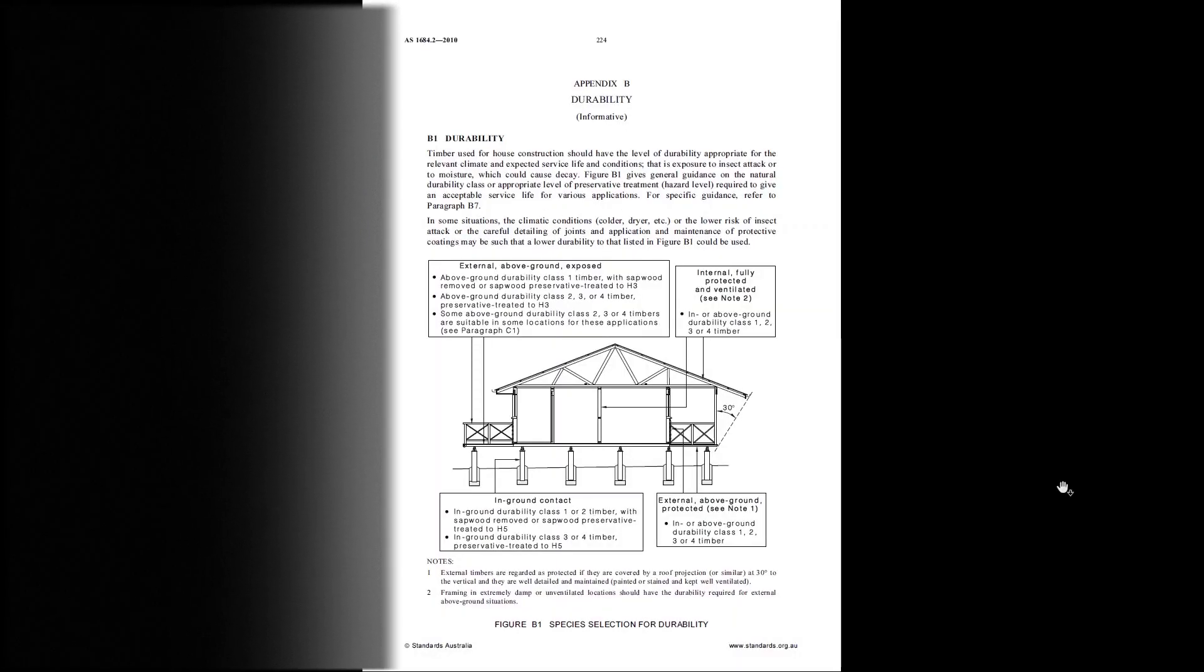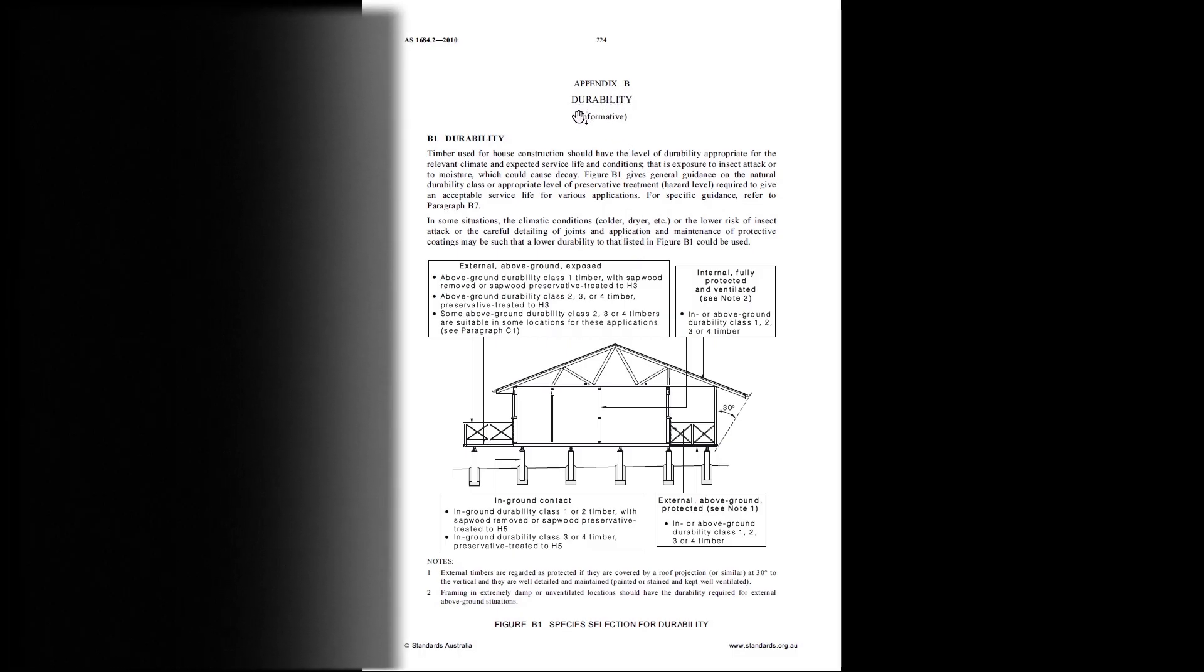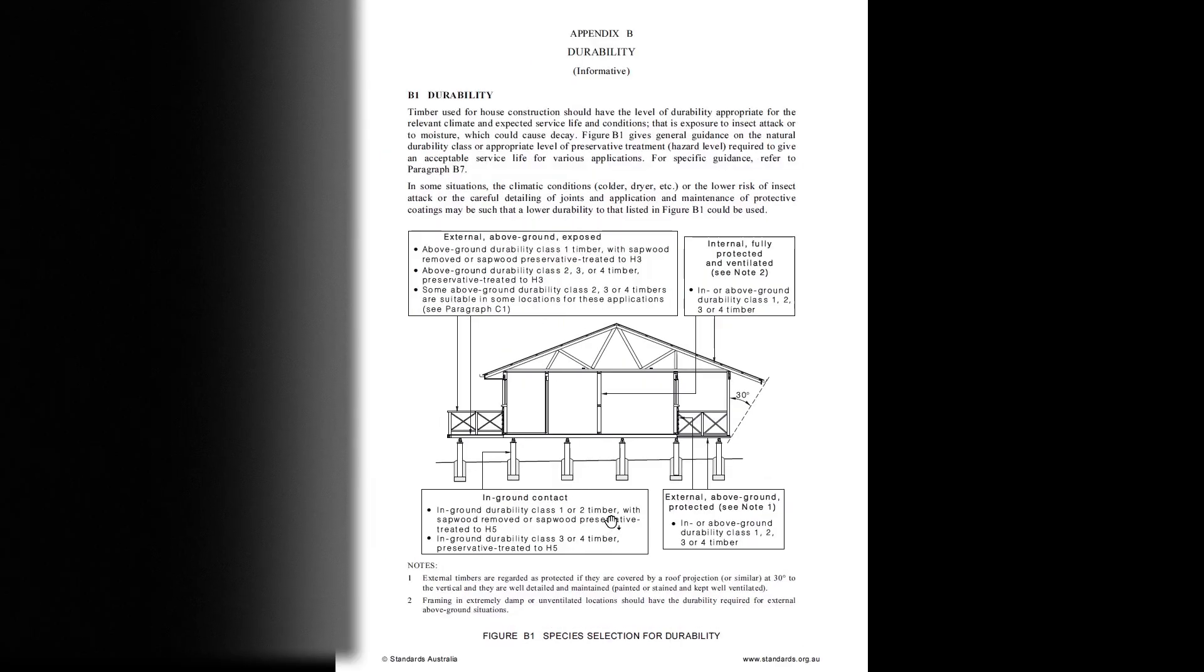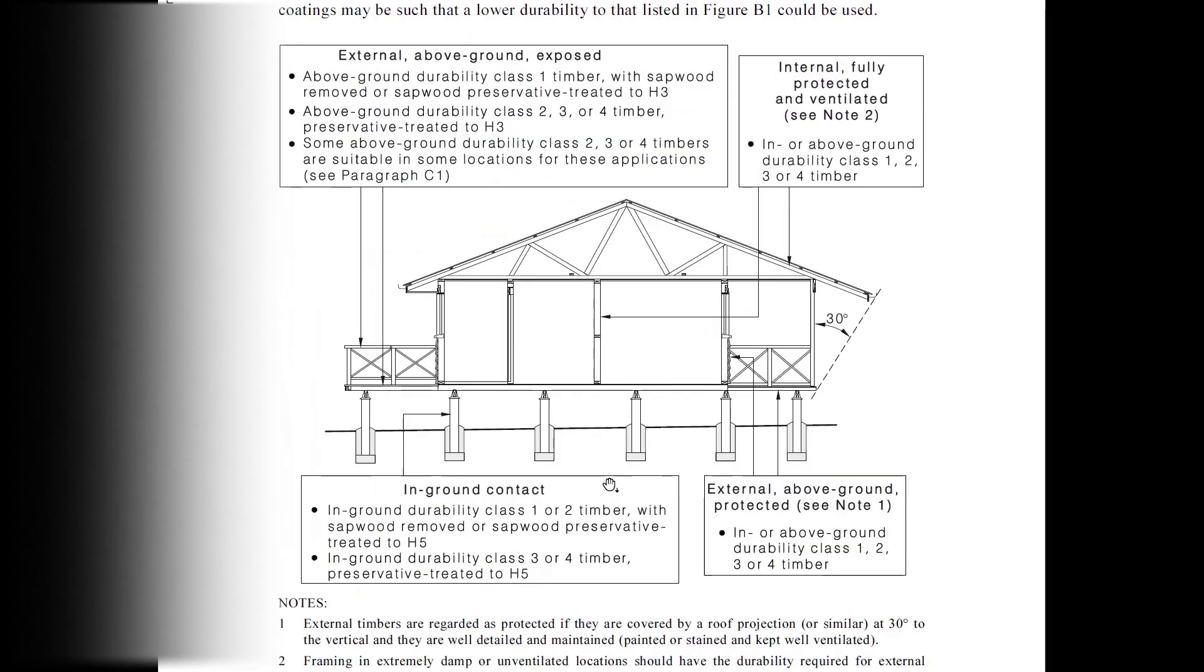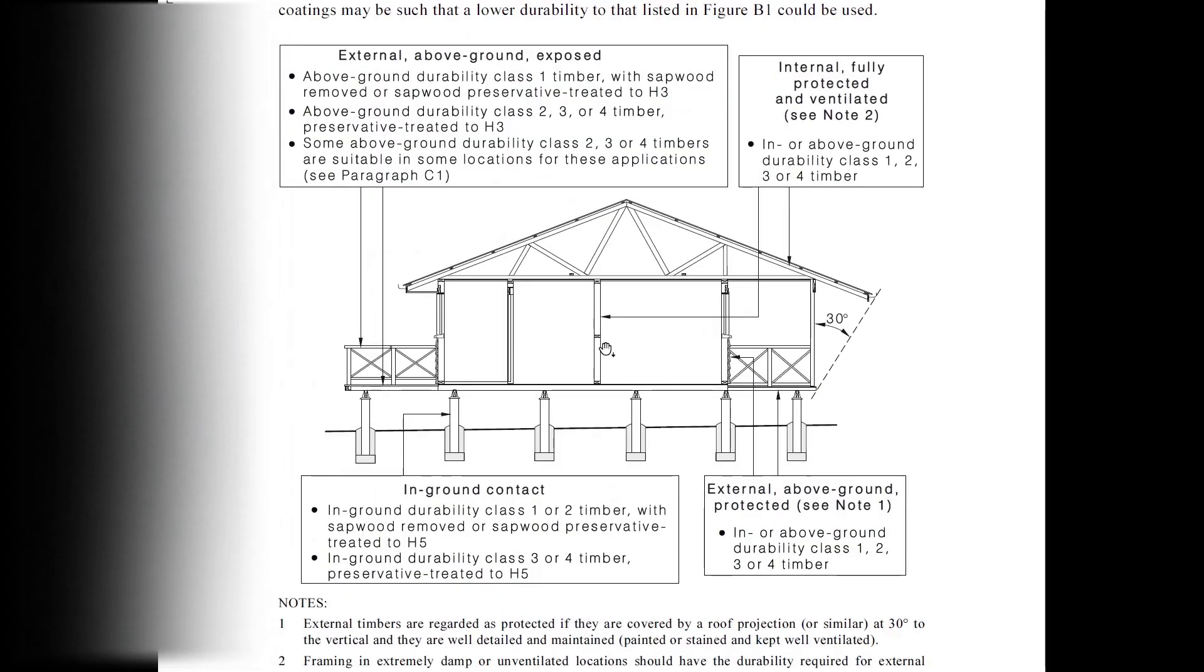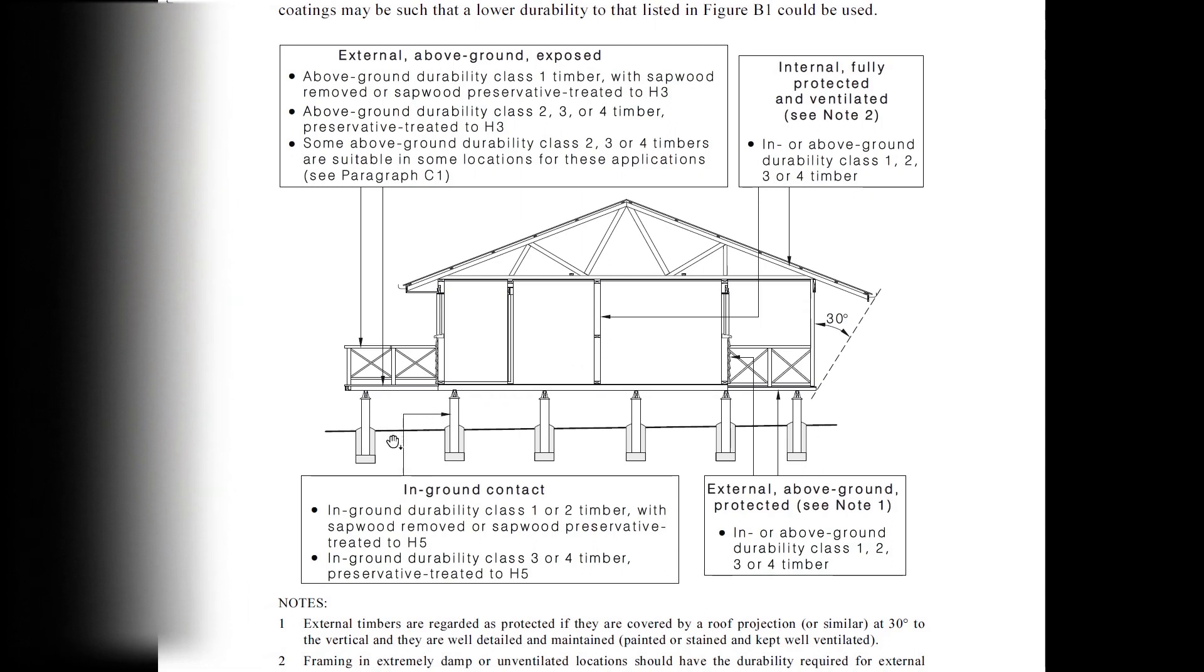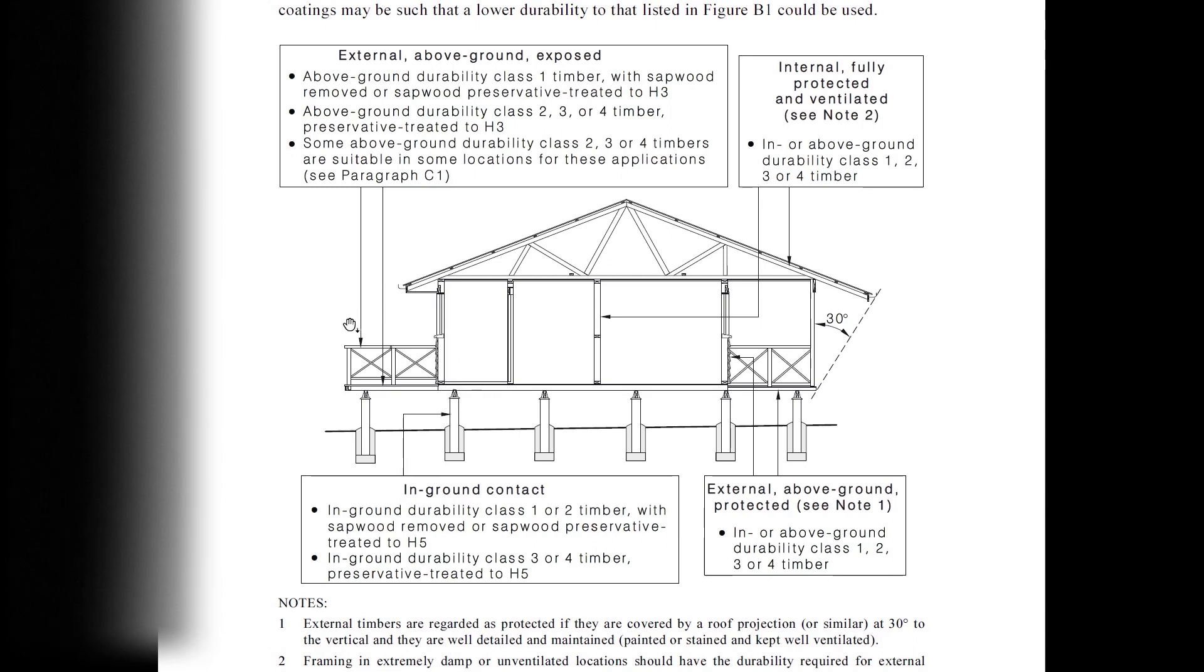You are now looking at AS1684.2, the timber framing code, Appendix B. This image gives general guidance on the natural durability class or level of preservative treatment required to give an acceptable service life for various applications. And today we're going to focus on this application here, which is above ground, exposed to weather.